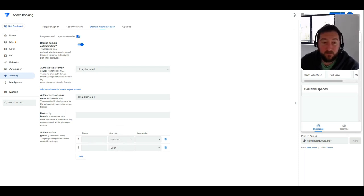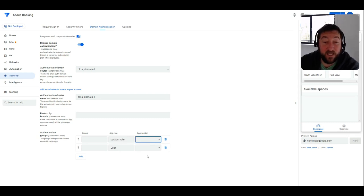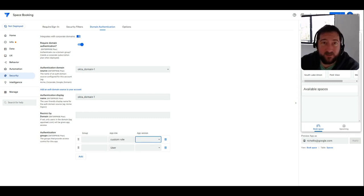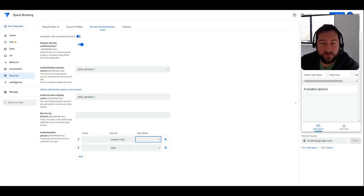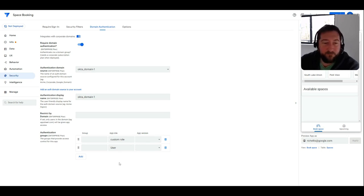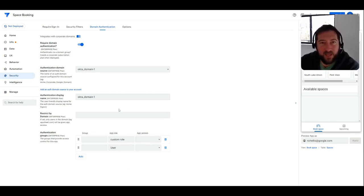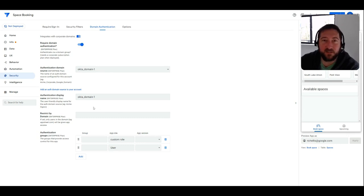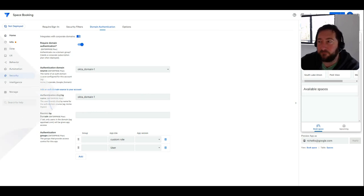And then you could also choose what app version those users can experience too at any given time. So you might have a beta tester group or maybe a latest update group for development purposes. You could define those in here too. So hopefully that helps with the authentication piece, just kind of keep that in mind as you talk to customers about those options of authentication in AppSheet.